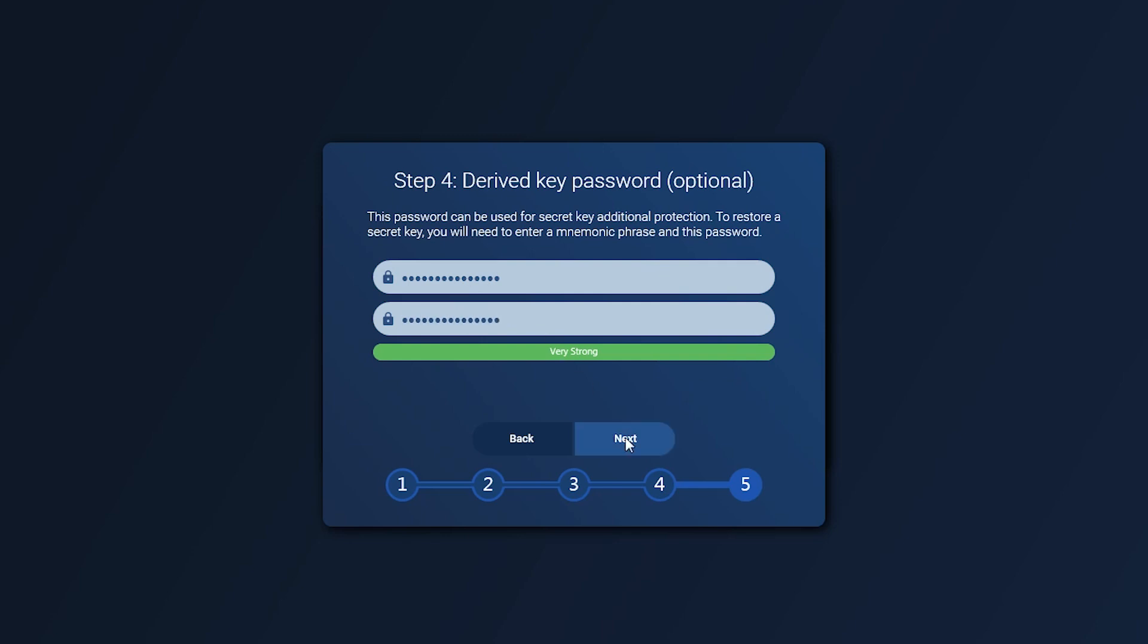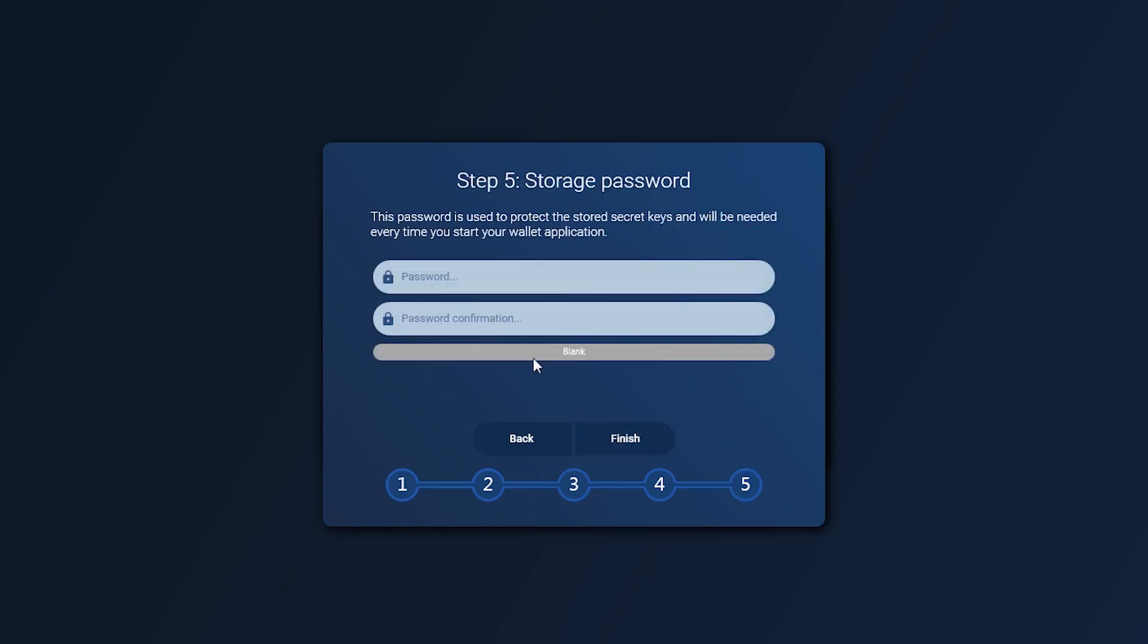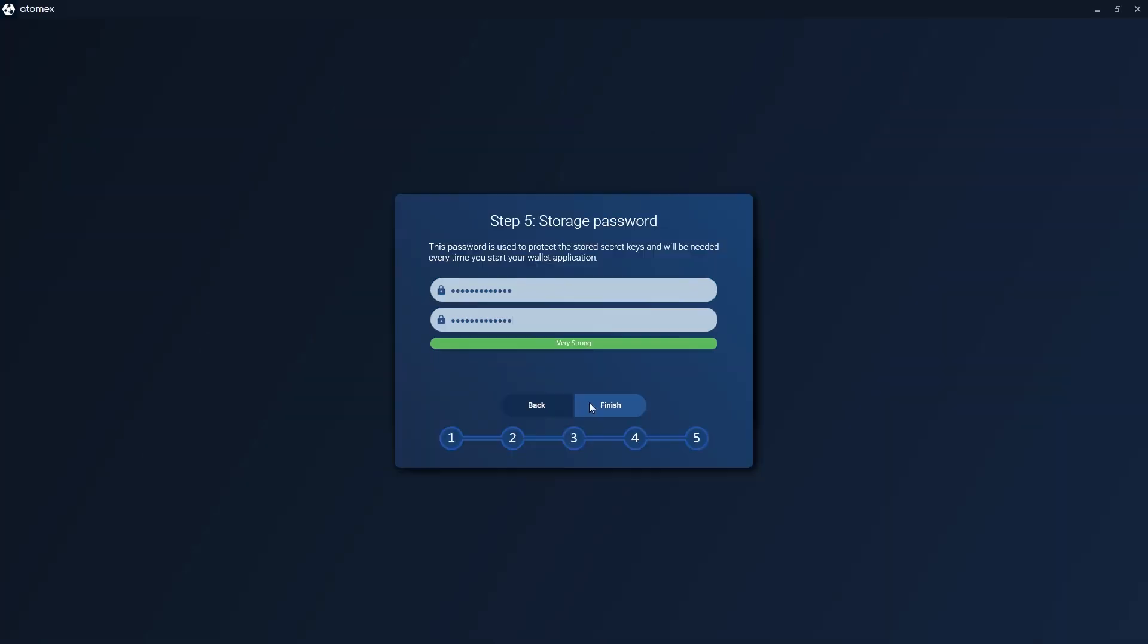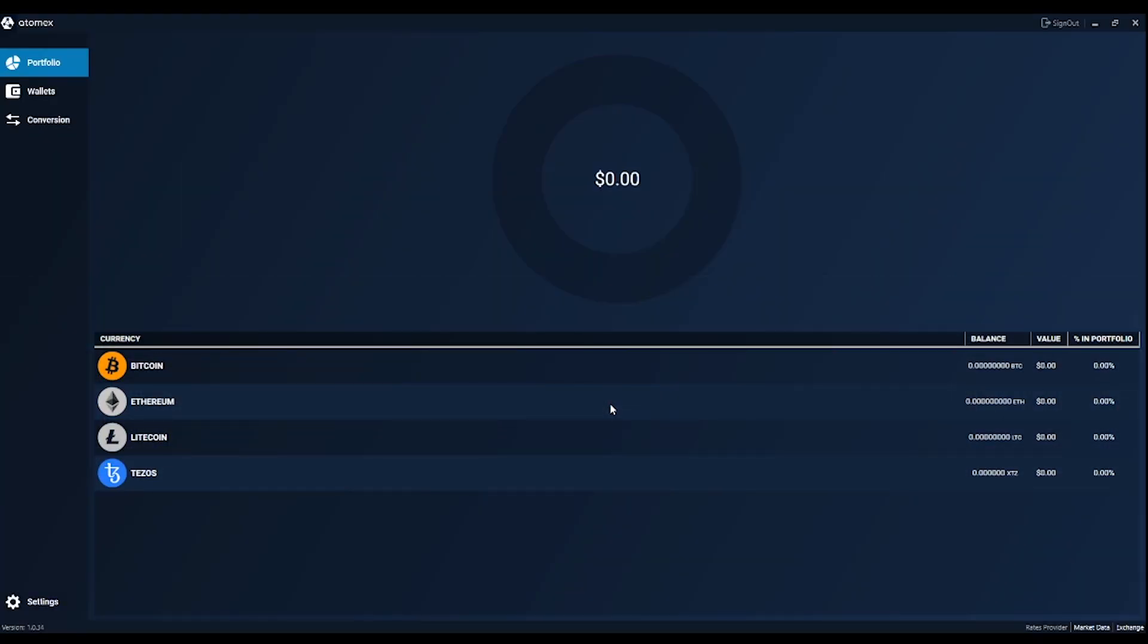Next, local password. Set up the storage password which is needed every time to open the wallet. Keep in mind that all your passwords are stored locally. Moreover, your Atomex wallet doesn't trust anybody while driving swaps. So, keep your password safe.